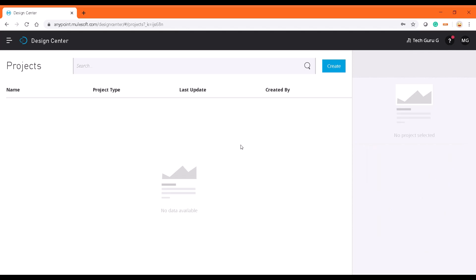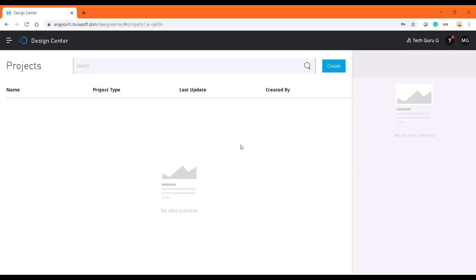We'll be importing that into the Anypoint Studio in the next video. So let's get started. To create RAML, there is an easy way to create it. It's kind of a studio which Anypoint Platform provides. To do that we need to sign up to the Anypoint Platform.